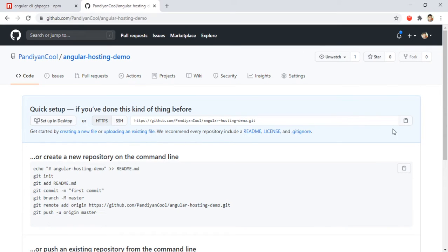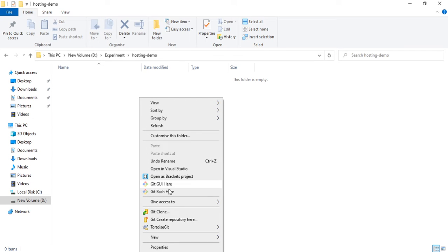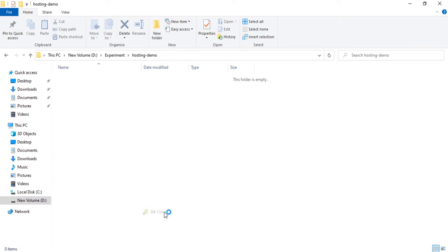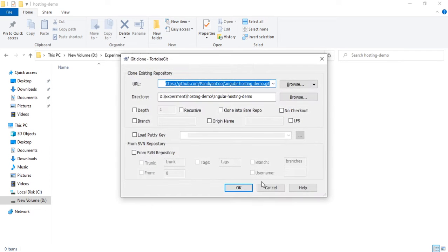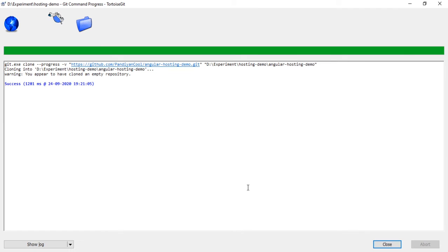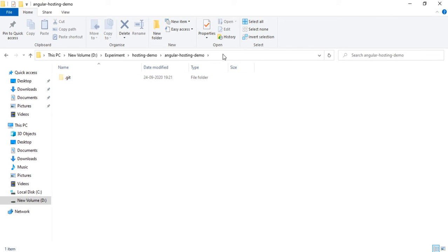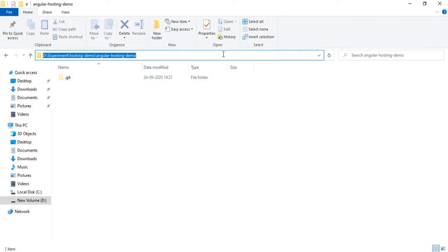I'm going to copy this URL and in my local box I am going to clone the repository. Okay, the repository got cloned.